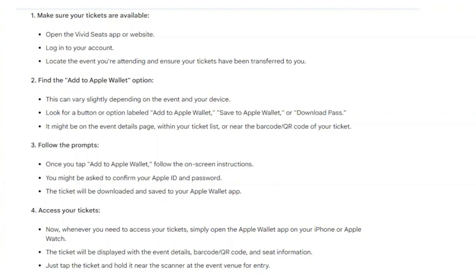Once you tap 'Add to Wallet', follow the on-screen instructions. You might be asked to confirm your Apple ID and password. The ticket will then be downloaded and saved to your Apple Wallet application.